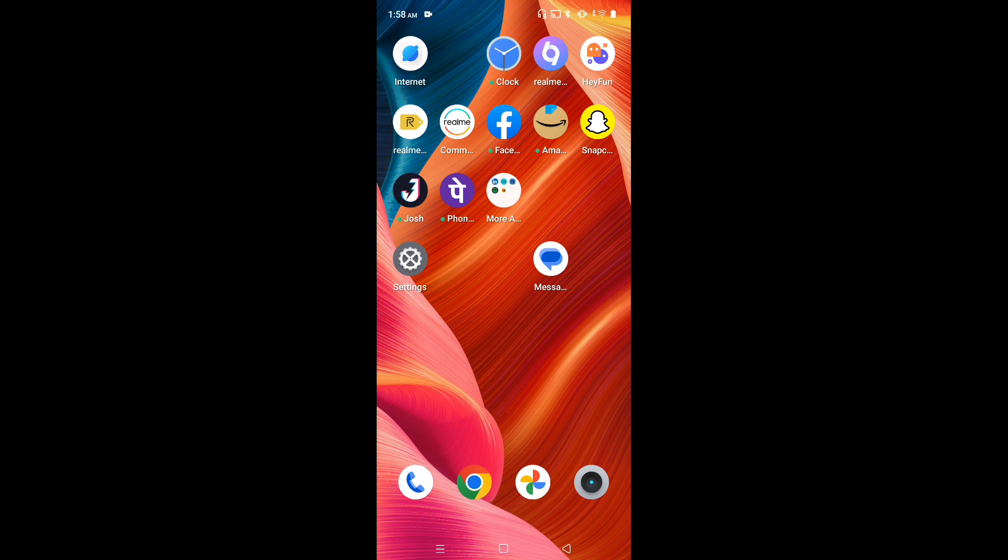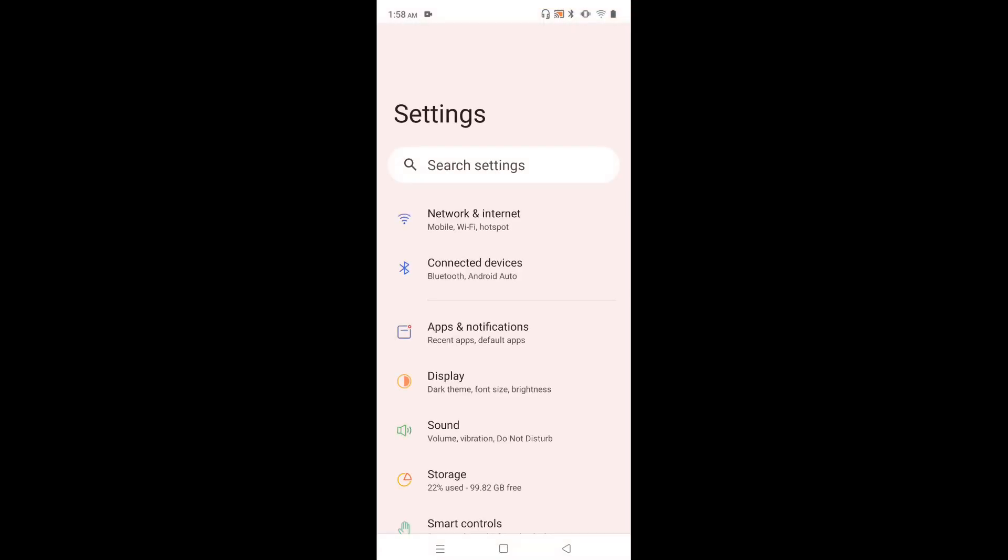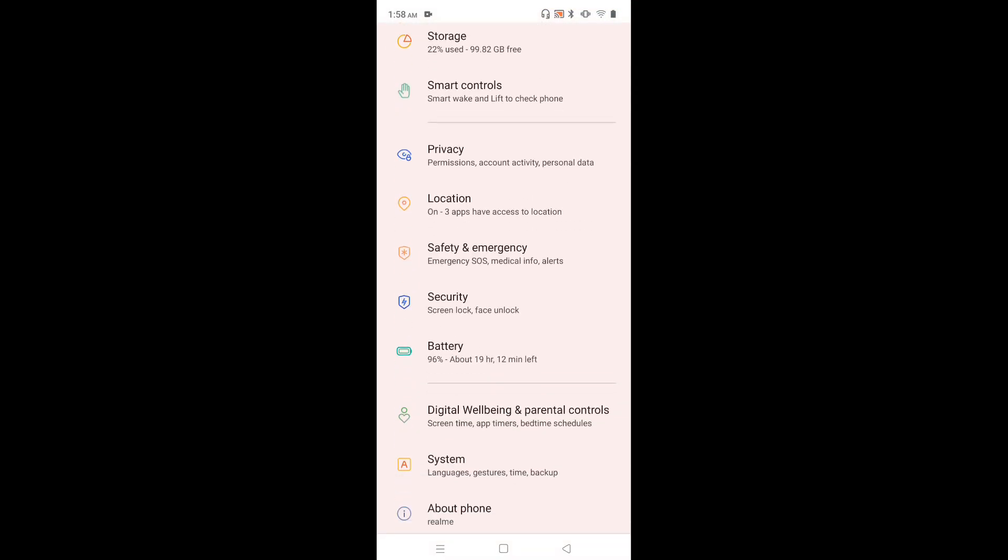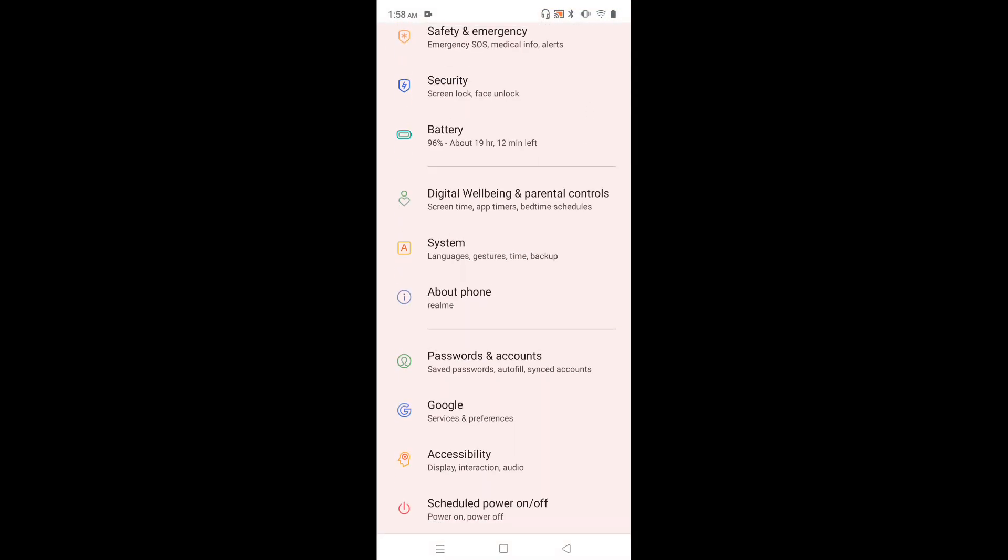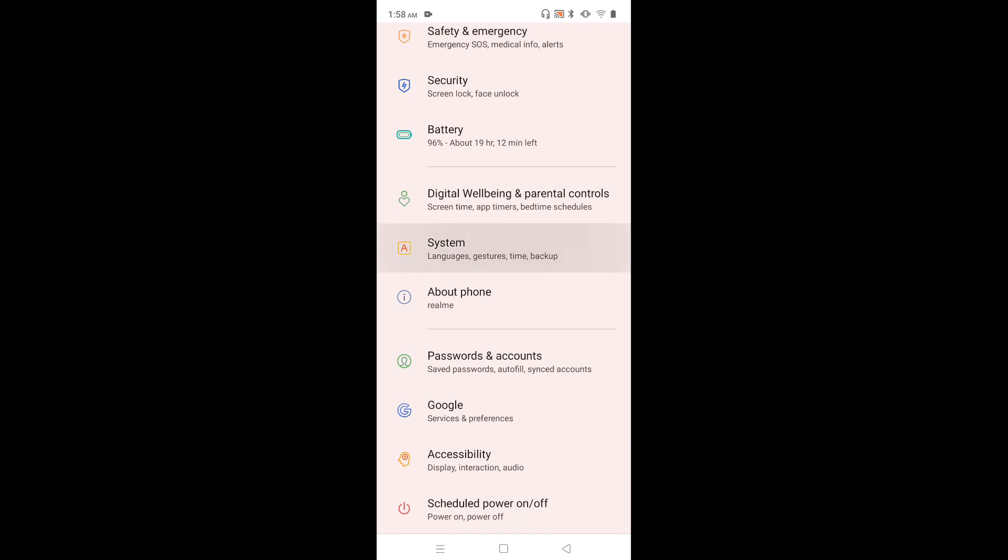First, open settings. Tap on the settings app icon and go down to select System.